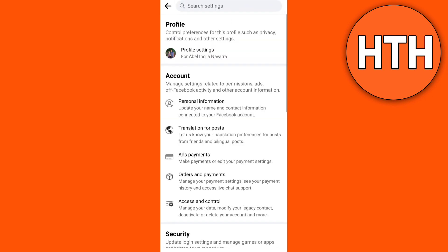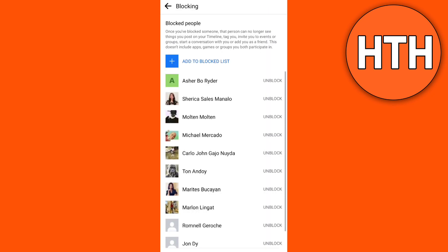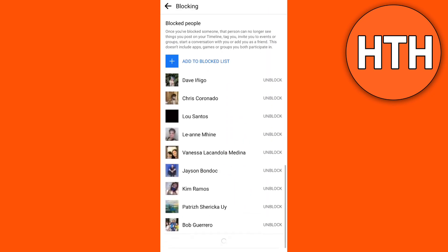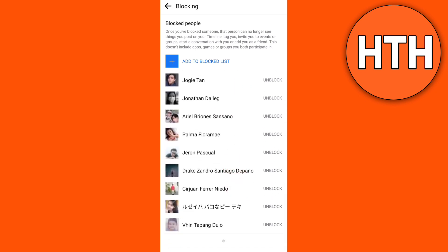Next, tap on Profile Settings, then tap Blocking. Here you can see the list of all the accounts that you've blocked. Find the account you want to unblock and tap Unblock.